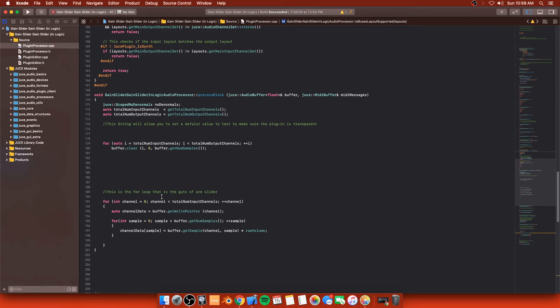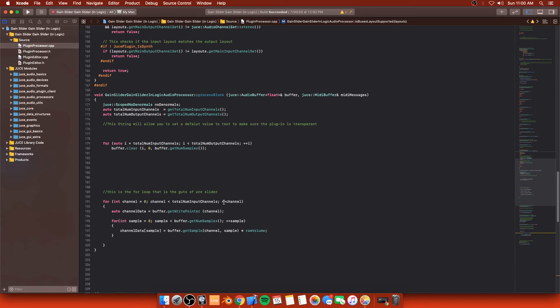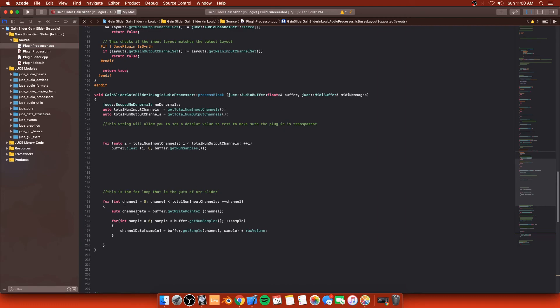But underneath this for loop, it says that the integer channel is zero and then channel is greater than total num input channels, and then channel plus plus what that is saying is it's saying, hey, start with the speaker zero, because in computer science, you start with zero other than lua, which you start with one, I think that's the only language that starts with one. You start with zero, which is technically calculated as the left speaker. And then you go to the right speaker, right, that continues this for loop.